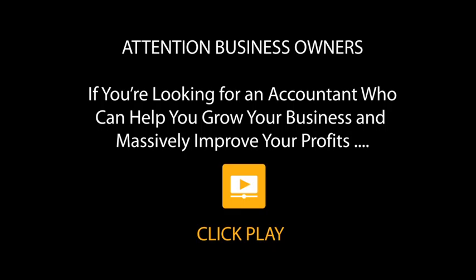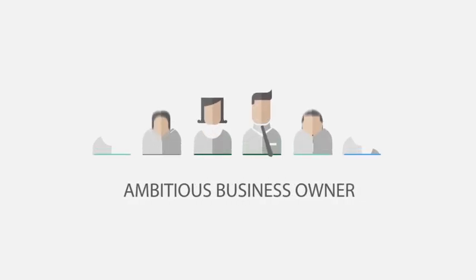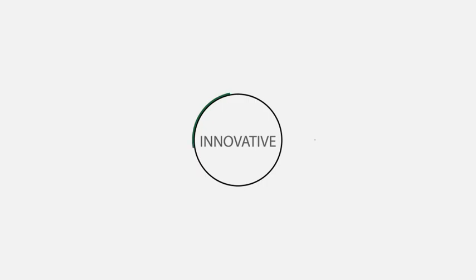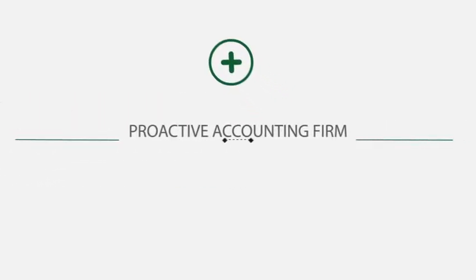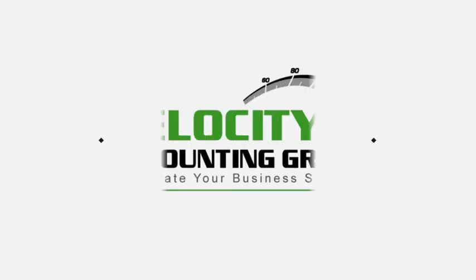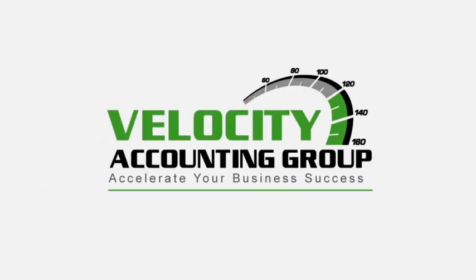Hello and thank you for visiting our website. If you're an ambitious business owner looking for an innovative and proactive accounting firm, welcome to Velocity Accounting Group.